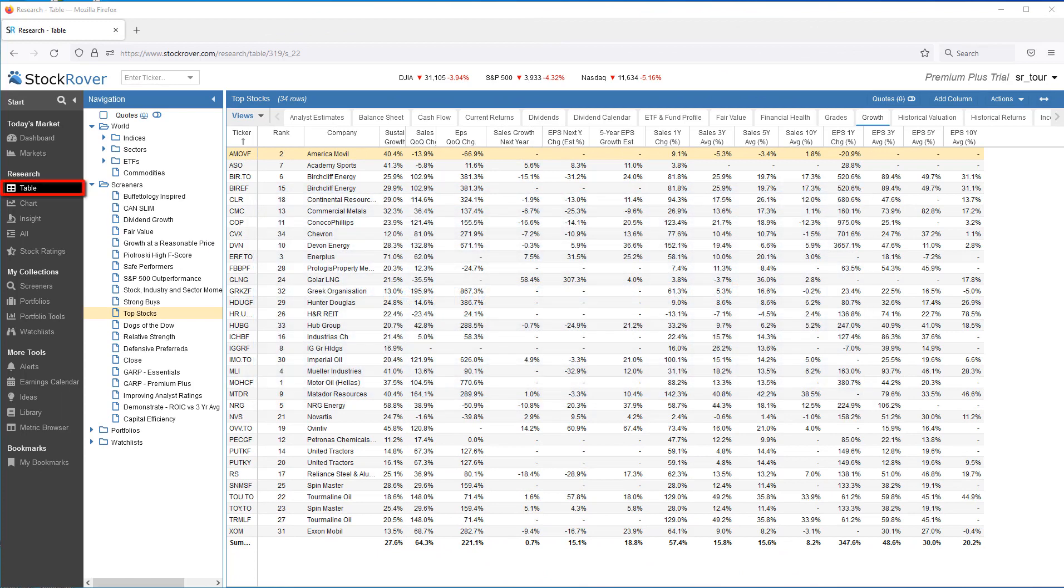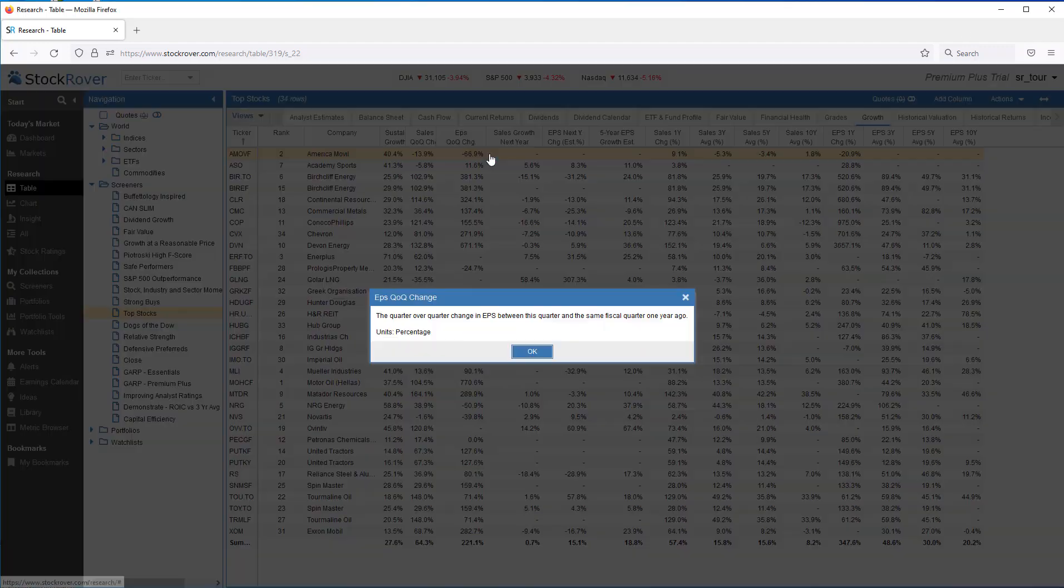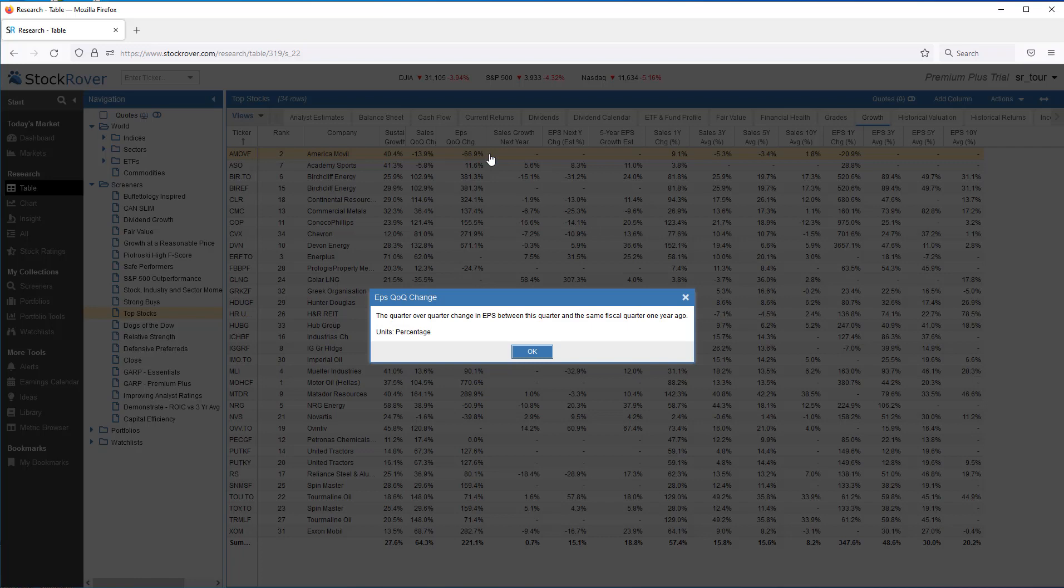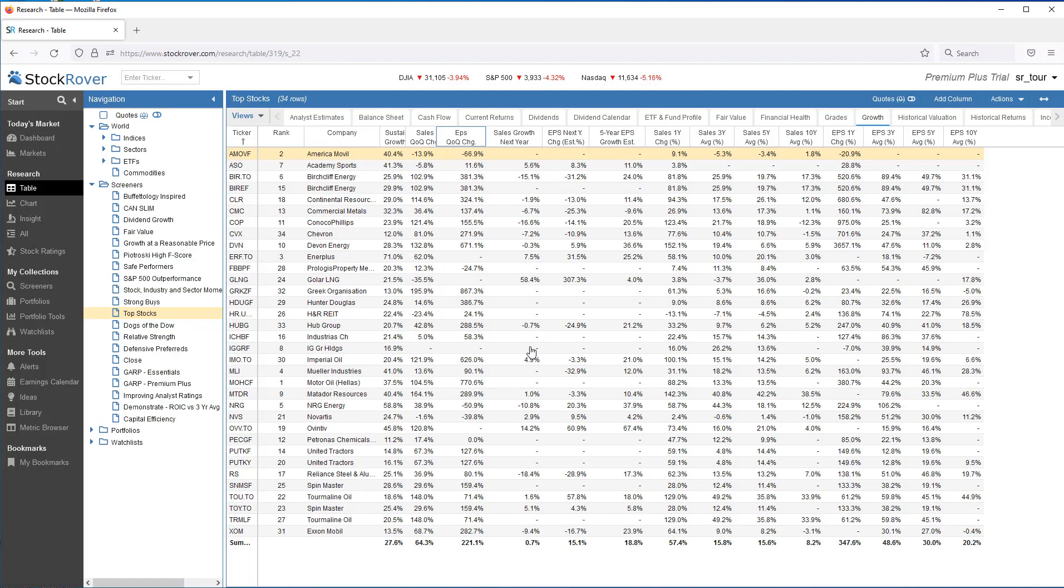Custom metrics are always created from within the table. I've selected the Growth view and loaded it with the results of the top Stocks screener. Here we see that the EPS QOQ change metric is the quarter-over-quarter change in earnings per share between this quarter and the same fiscal quarter one year ago. I'd like to add a custom metric that also shows the earnings per share percentage change of the most recent quarter from one quarter ago.